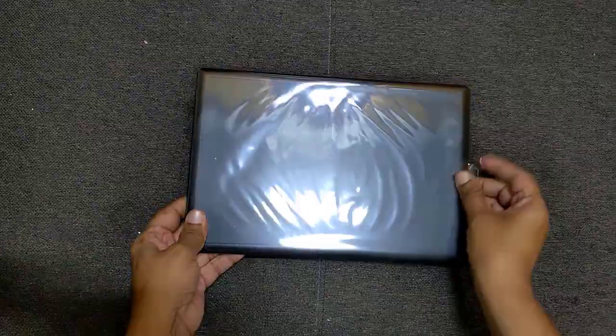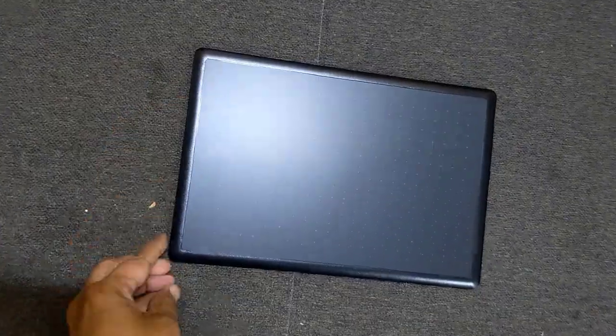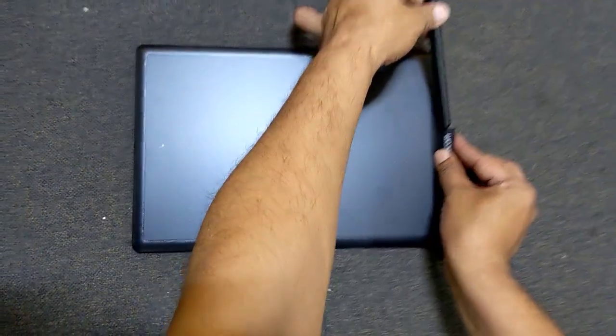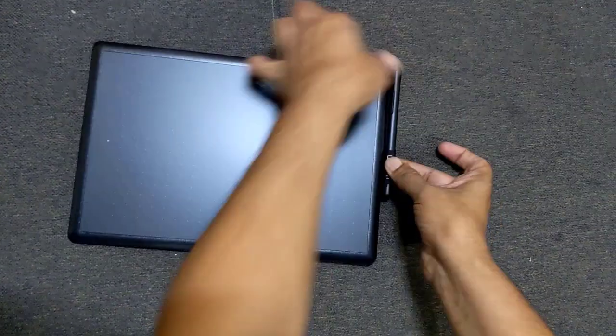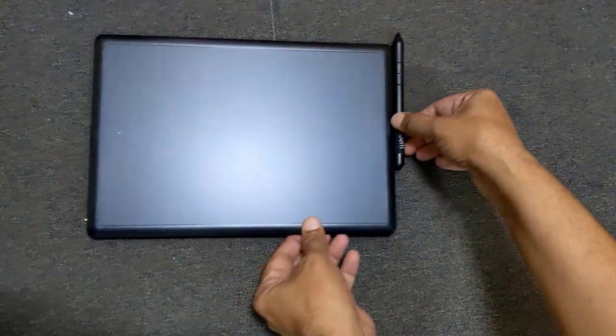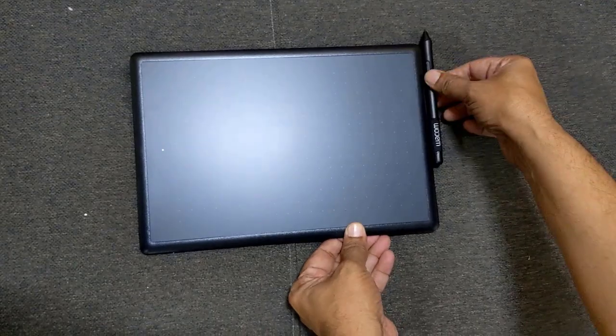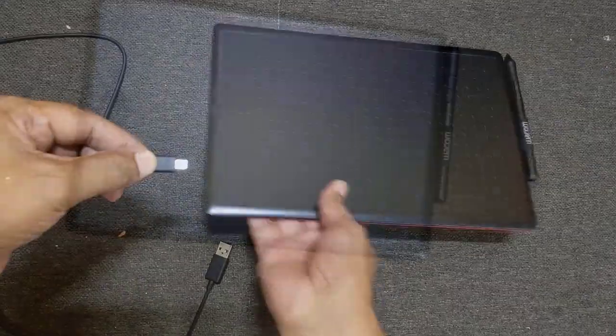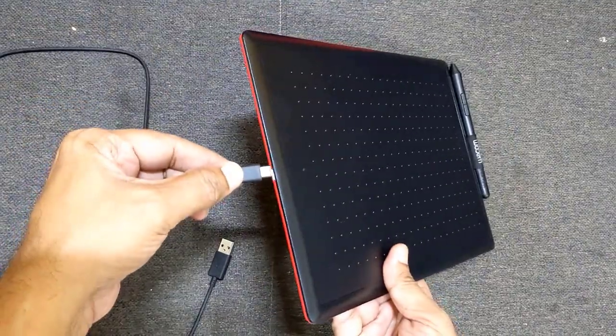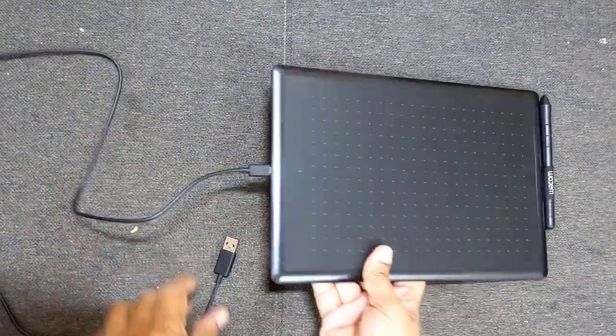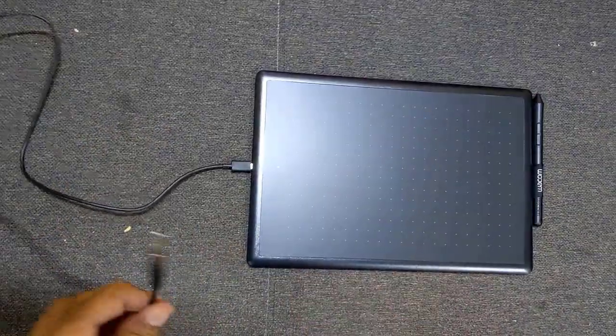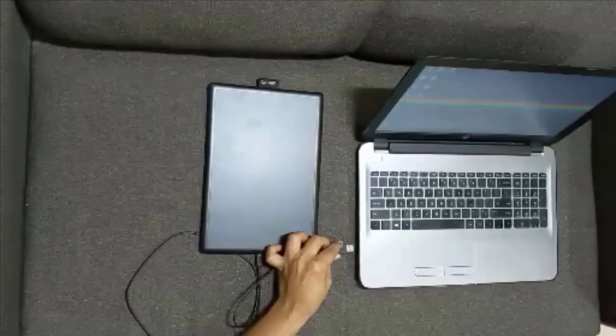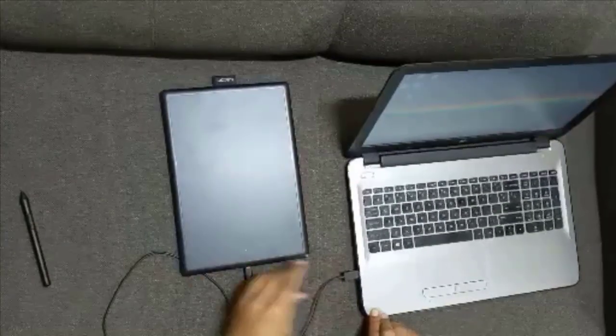Let us remove the protective plastic from the pen tablet. This Wacom printed fabric slot is provided to attach a pen to the tablet. One end of the USB cable which is micro USB is connected to the pen tablet and other end which is USB-A goes to the PC.